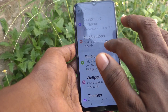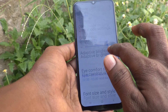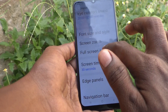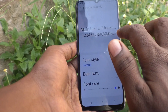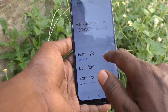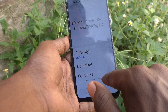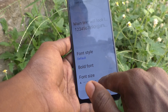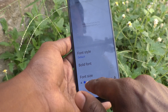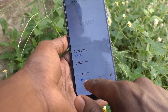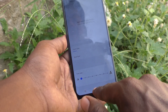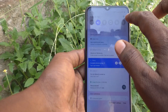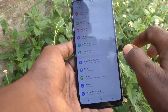If you want to decrease the font size, again go to Settings and click on Display, then go to Font Size and Style, then go to Font Size and move the point to the left side.